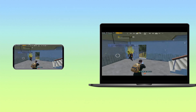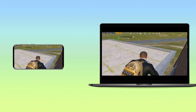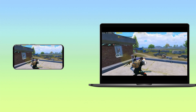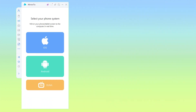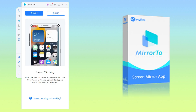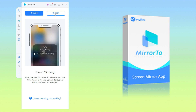Playing PUBG Mobile on a larger screen sounds amazing, right? Don't worry. In this video, I'll introduce you to a perfect solution. You can use the Mirror to Casting application to access mobile games on your PC. Let's see how to do it.